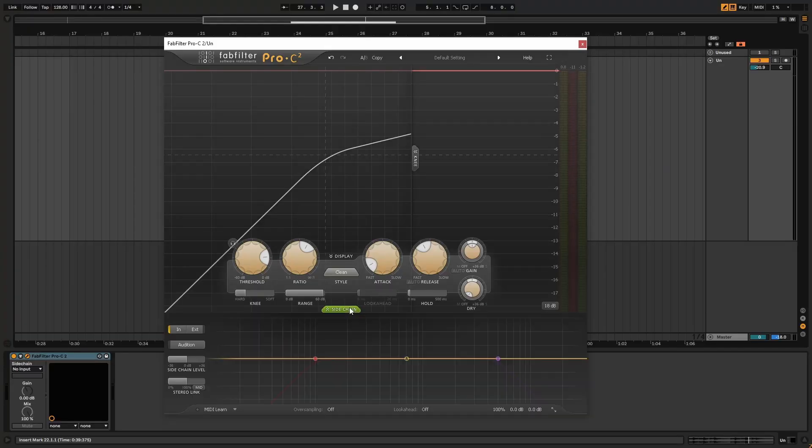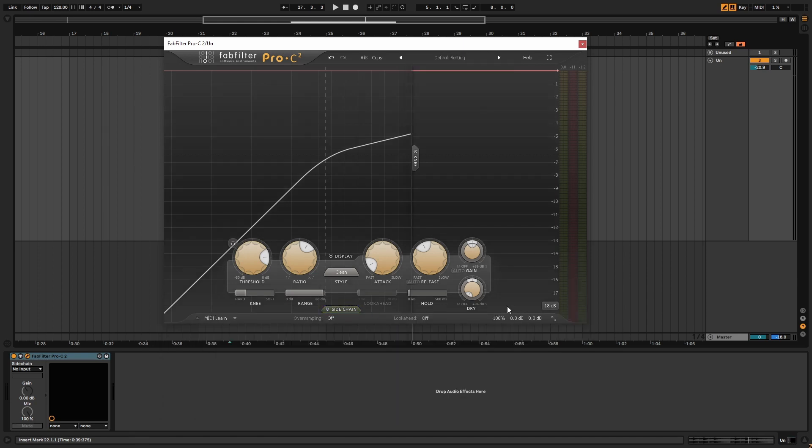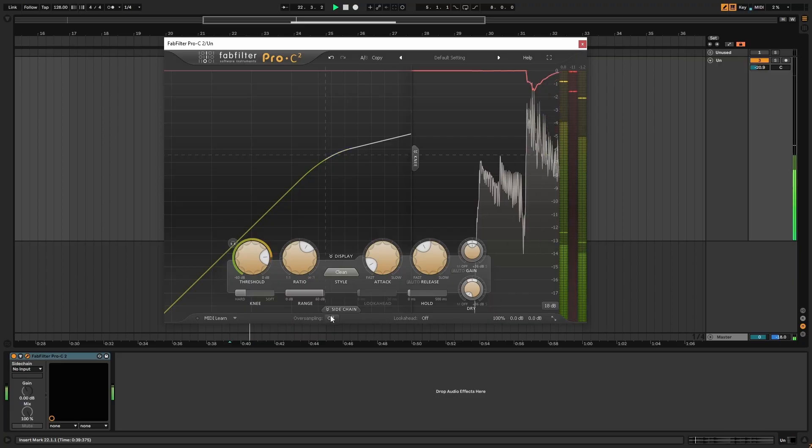Now that we have a basic understanding of what compression is, let's take a look at some of the typical controls you'll find on a compressor. Some compressors will have a ton of controls, and others will have a very limited set. The four basic parameters of compression are attack, release, ratio, and threshold. Many compressors will also have input gain and/or output gain or makeup gain. There are also a slew of other controls available, like sidechain or key input, knee control, range or multiband options, and potentially some gimmicky stuff like character, punch, or analog.